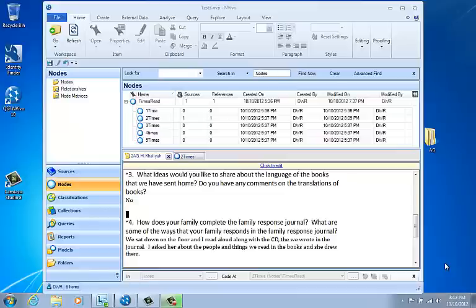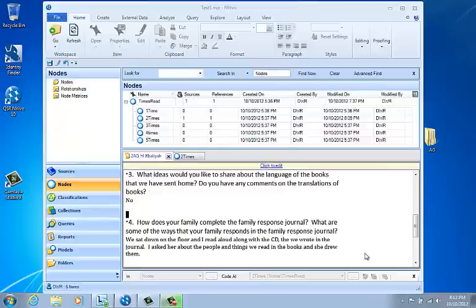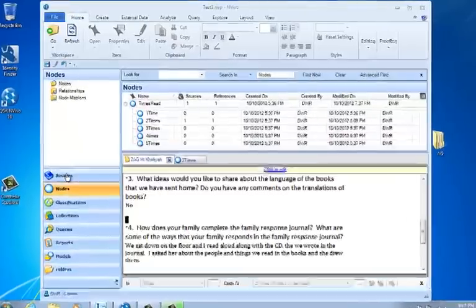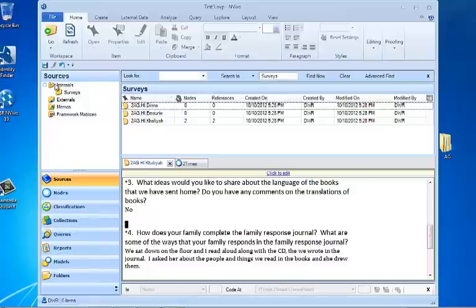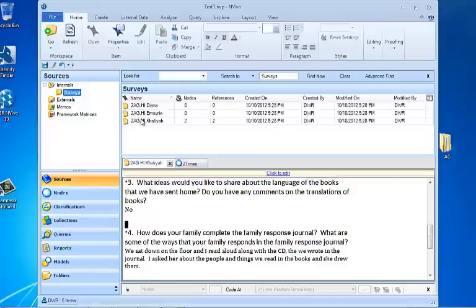In this video, we're going to be creating some nodes and then coding to them. So let's first review what we've got already entered into the file. We've got several sources—I've got surveys, and when I click on the surveys, you see I've got three different documents that are surveys that families have created.